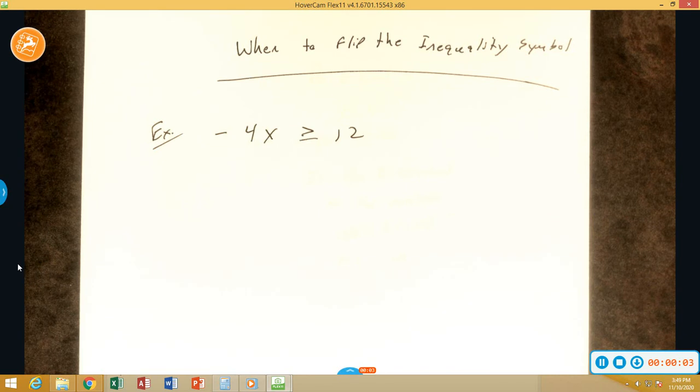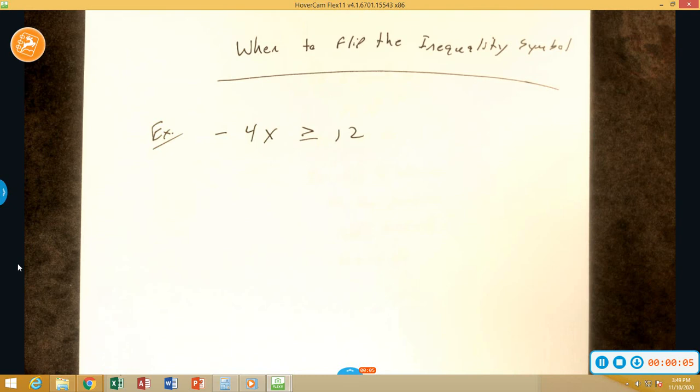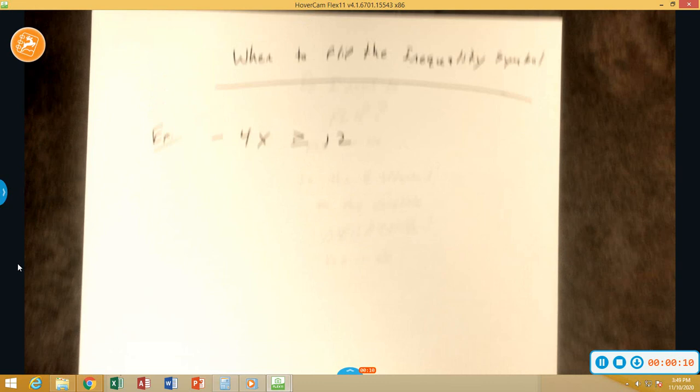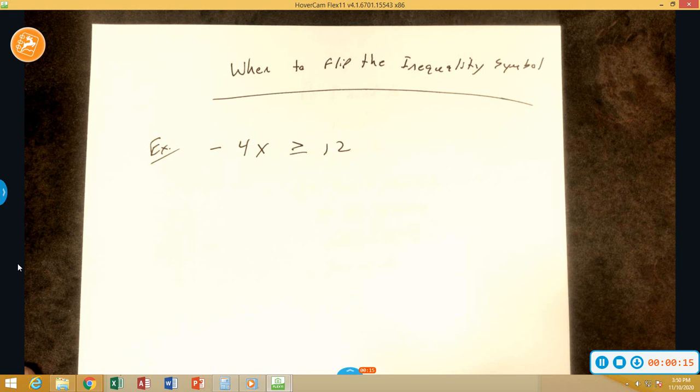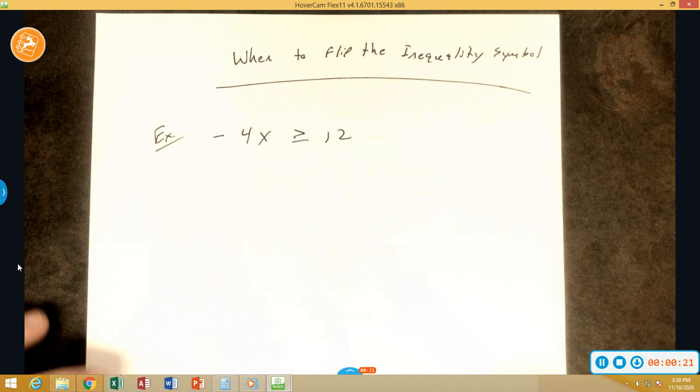Hello everybody, Mr. Grounds here bringing you a video. This time the video is going to be on knowing when to flip the inequality symbol or sign.